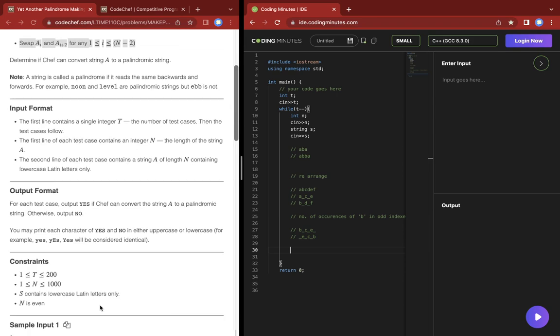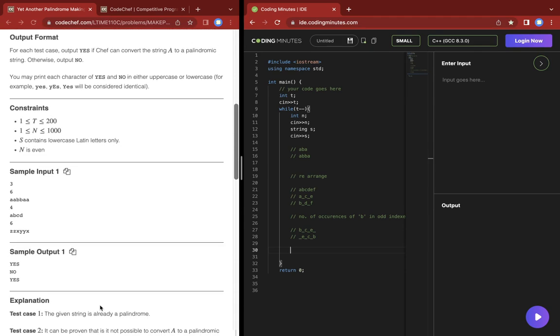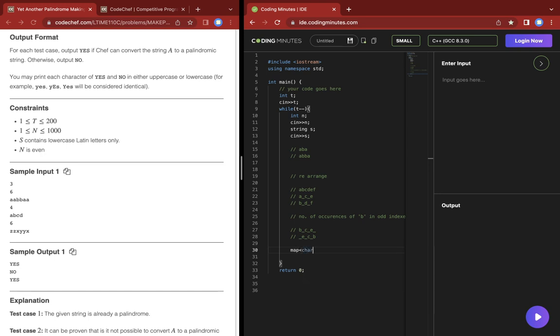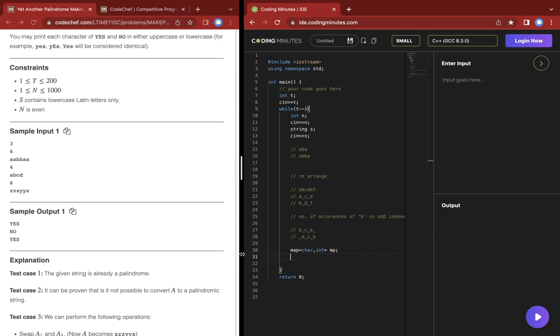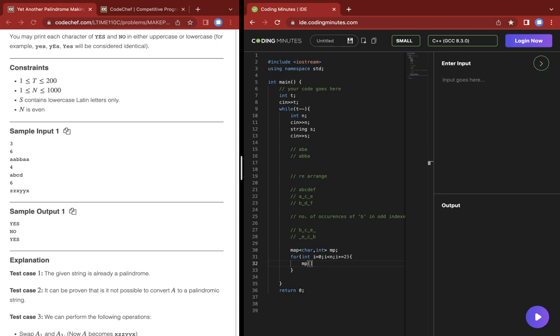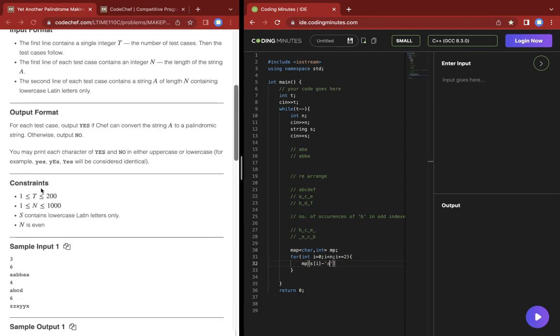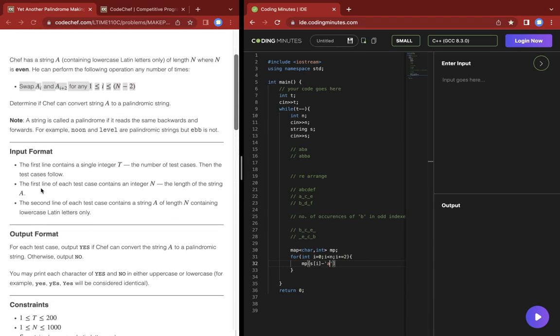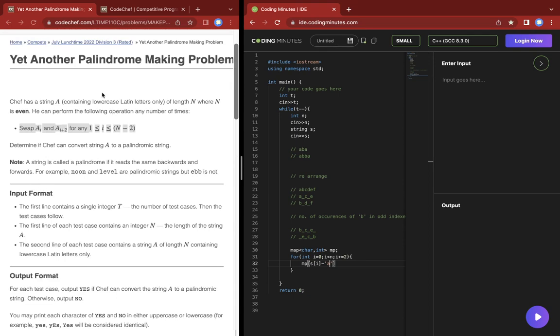Now we just have to implement this approach. I'm using a map of character to int, variable mp. I'm gonna go through the even indexes of the string, jumping two steps, and I'm gonna increase the count of that letter in the map.